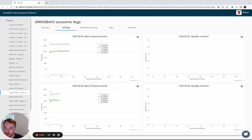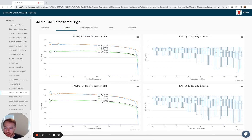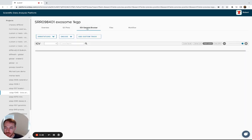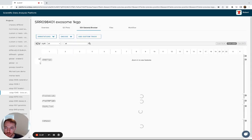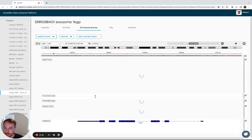We also provide base frequency and base quality plots here, and IGV genome browser where you can go and look at the BAM tracks for all across the genome.